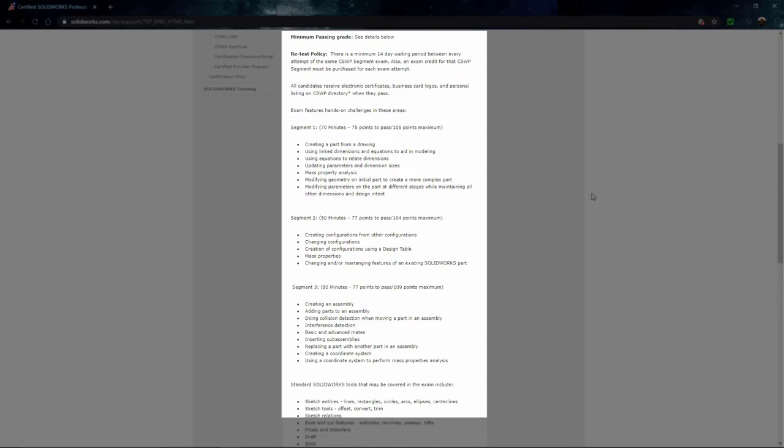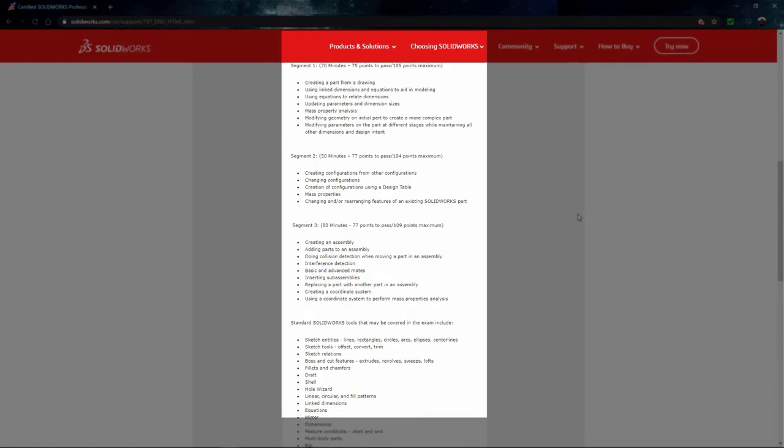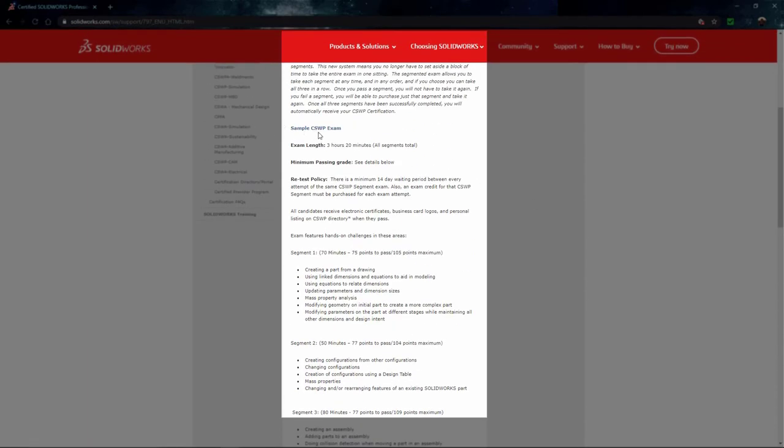If I scroll down a little bit further, we're going to see all of the different items that you should be very comfortable with in order to successfully pass this exam. If there's anything in this list that does not look familiar to you, I recommend that you look it up in the help file or mysolidworks.com or ask your reseller. So with that being said, let's go ahead and open up the actual sample exam.